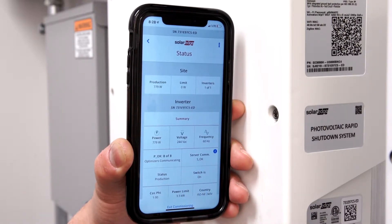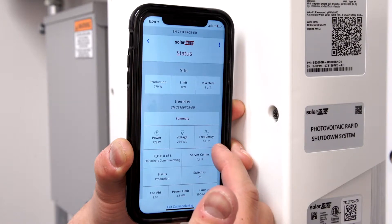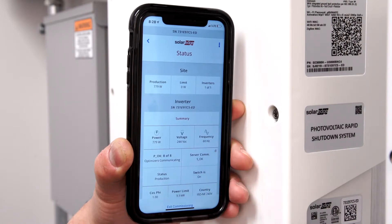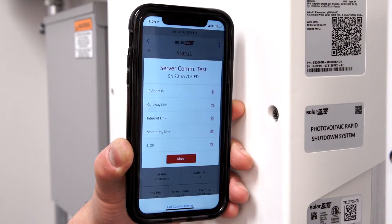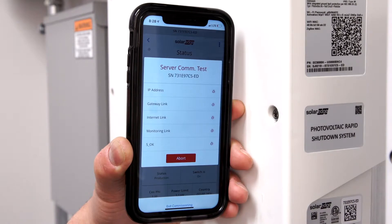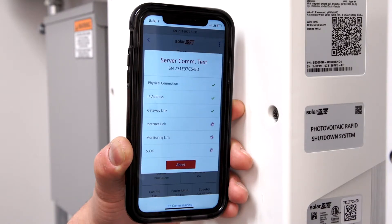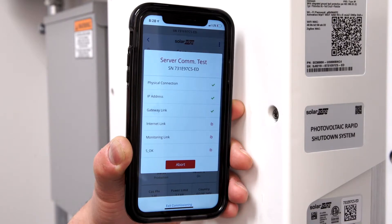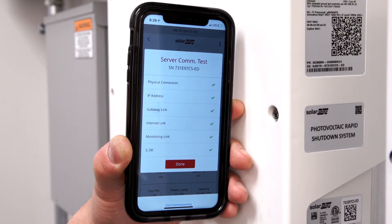If no SOK is presented, click the information icon. The inverter will perform a communications test and verify all connections. When complete, select Done.